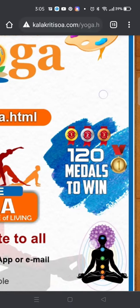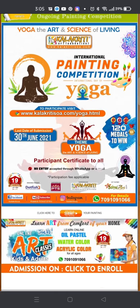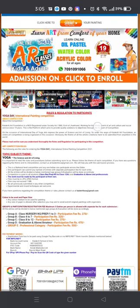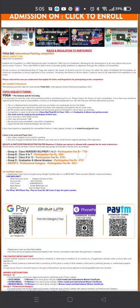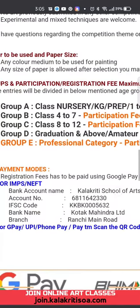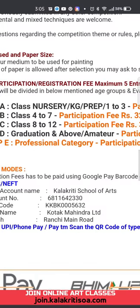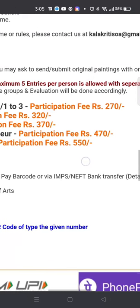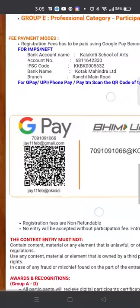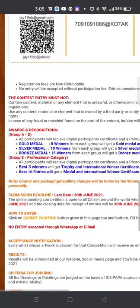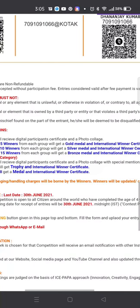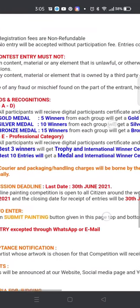You are going to win 120 medals. In this competition, we have added one more group — that is for professionals. This professional category is for artists who are professionally involved in painting and creativity, and they will participate in this category.